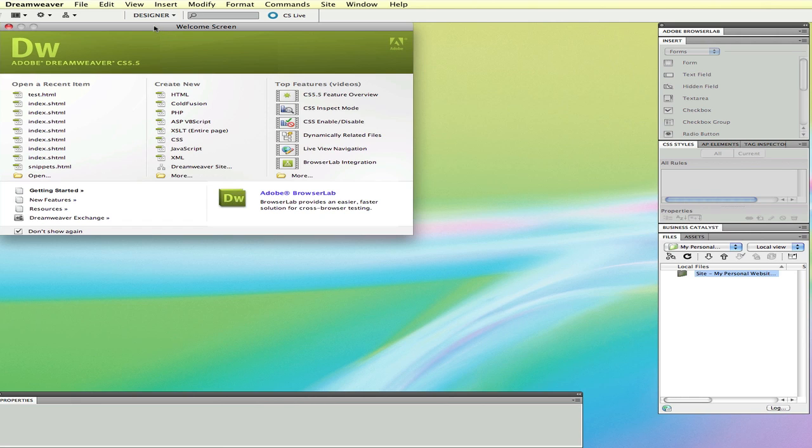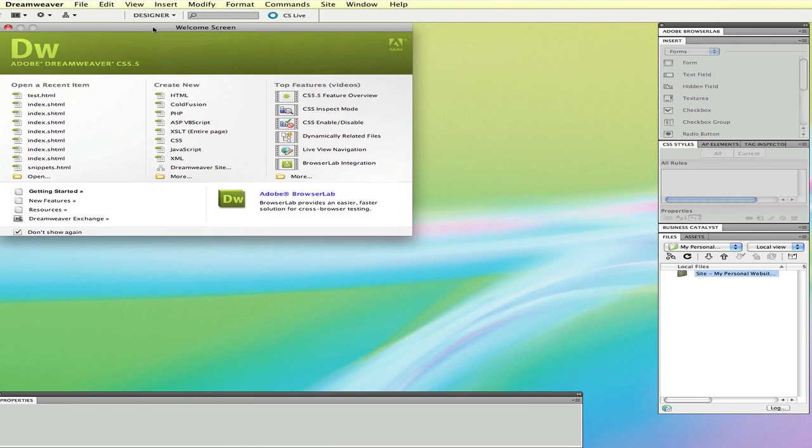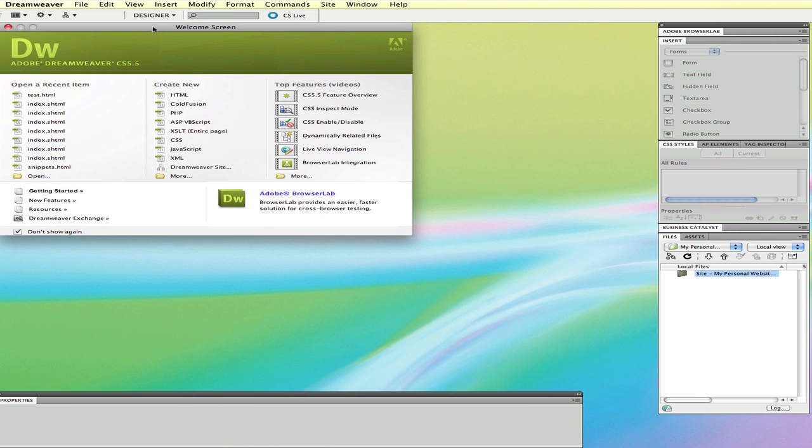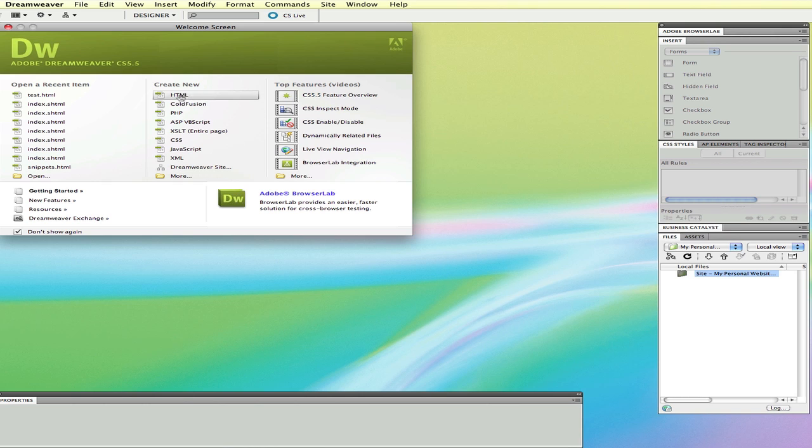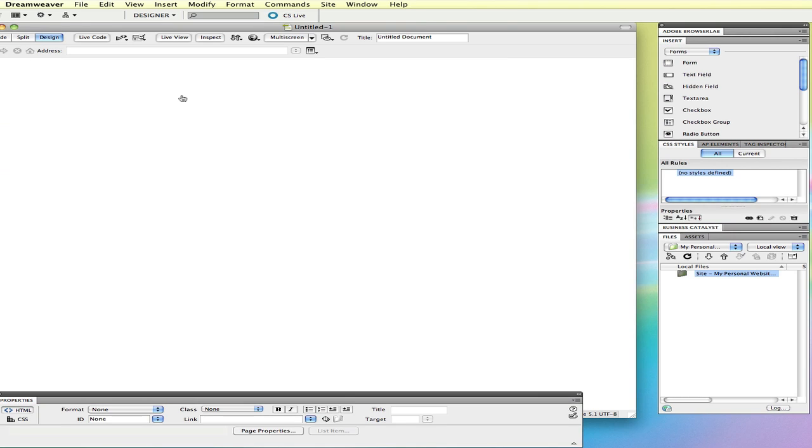When you start Dreamweaver and you get the welcome screen, one way to create a new HTML file is to select this option where it says create new HTML. I'm going to demonstrate this first. When I click, it gives me a blank new HTML file.